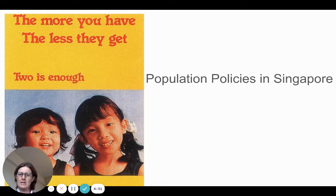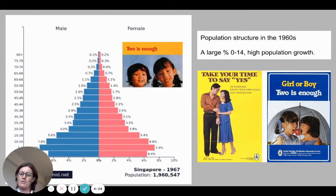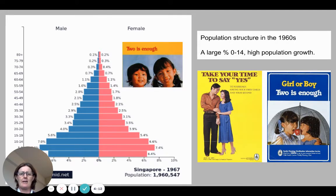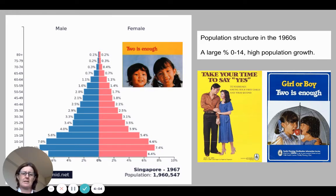Going back to the 1960s when Singapore became an independent nation, we started to see a lot of immigration and population growth was relatively quite high. Looking at the population structure, it was similar to Stage 2 in the demographic transition model, maybe moving into Stage 3 — quite a wide base with high birth rates and high fertility rates, and a large youthful dependent group between 0 and 14.